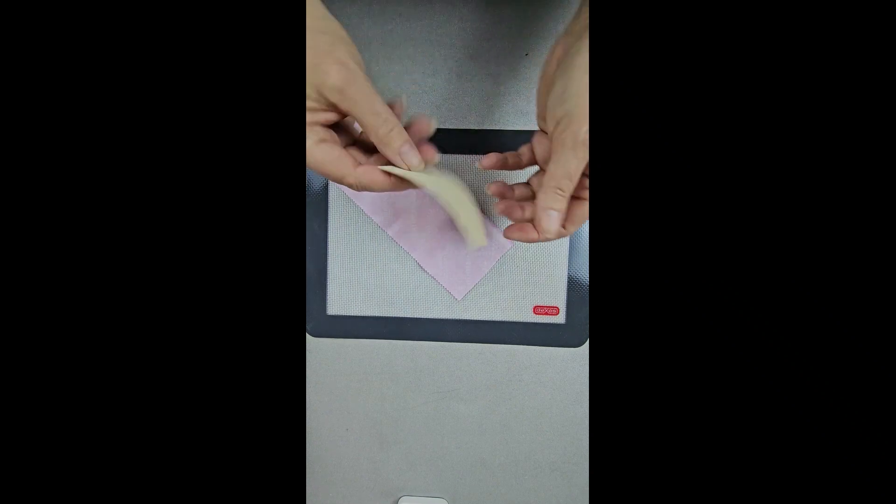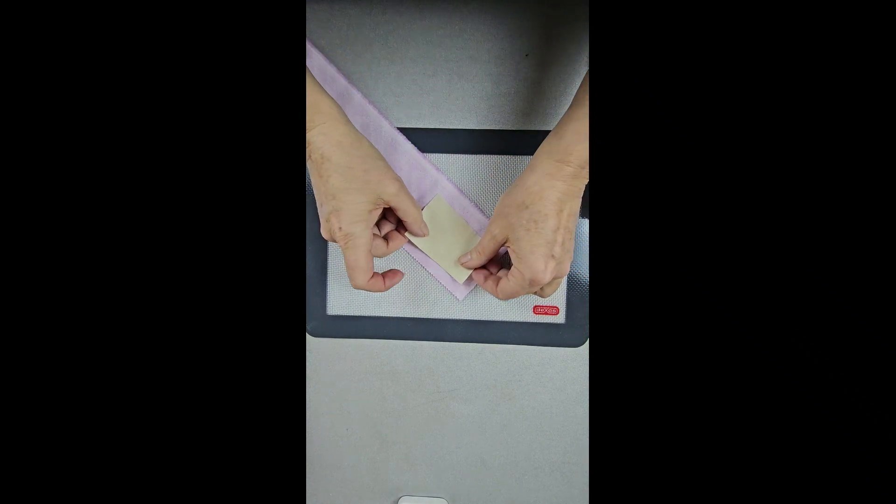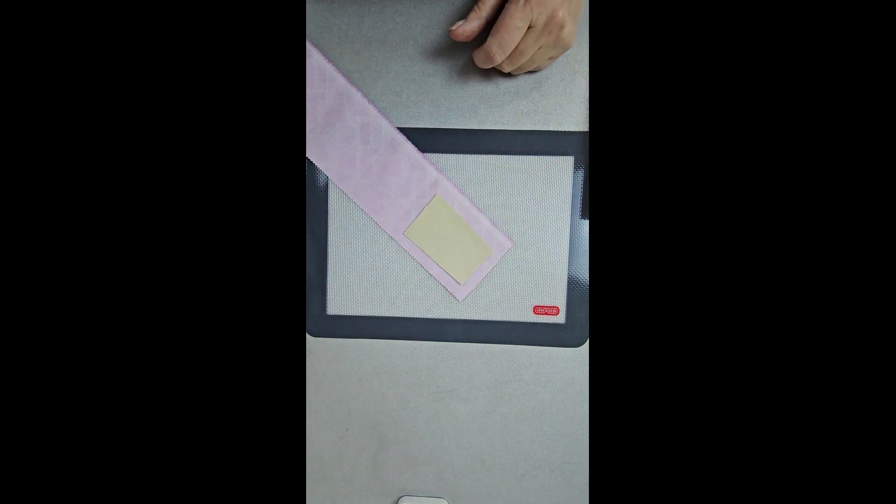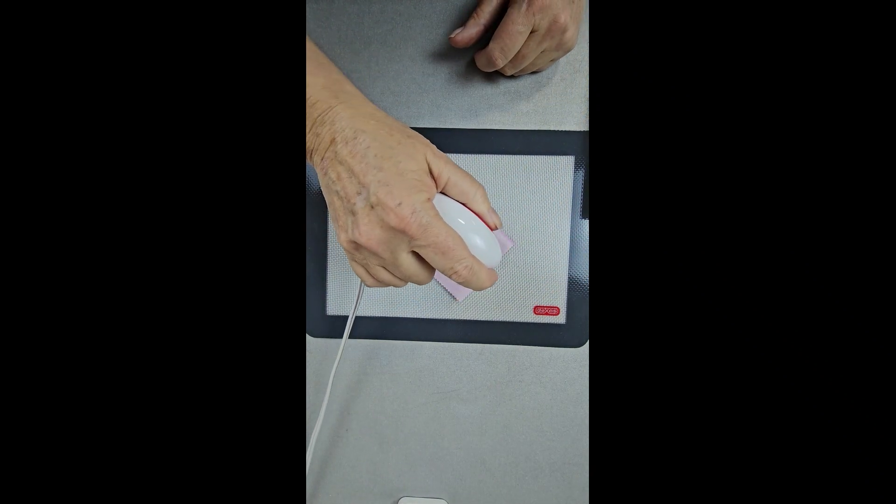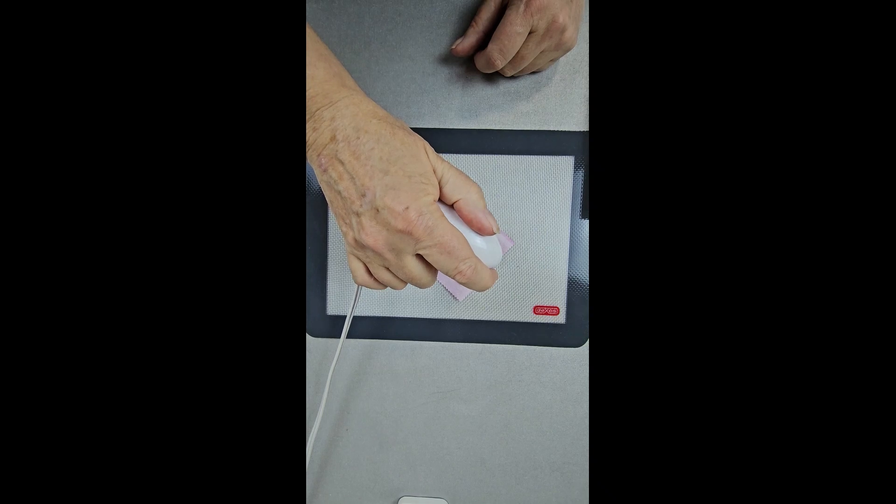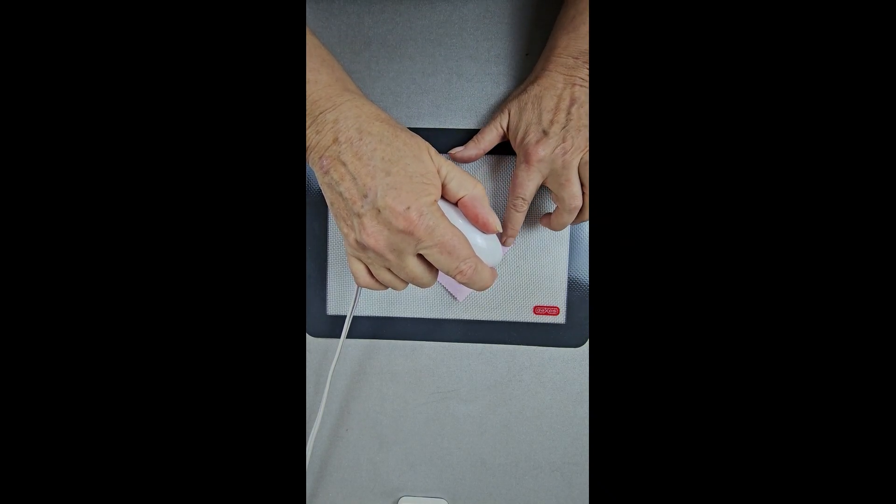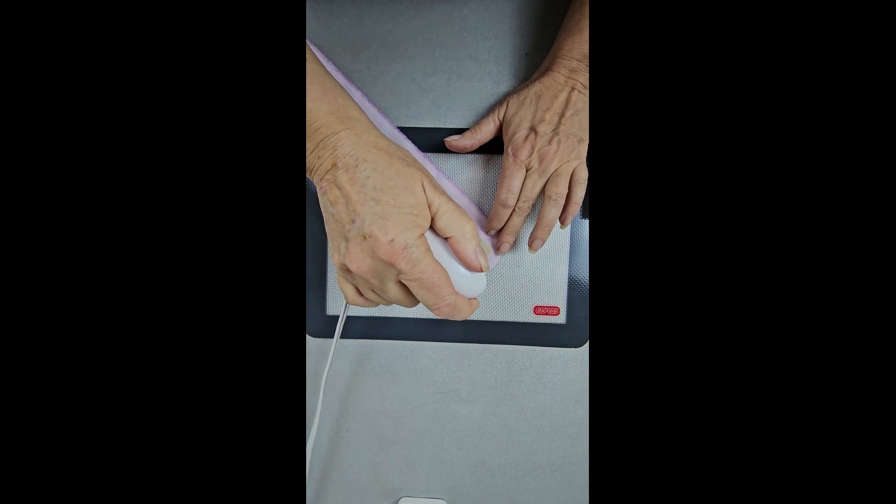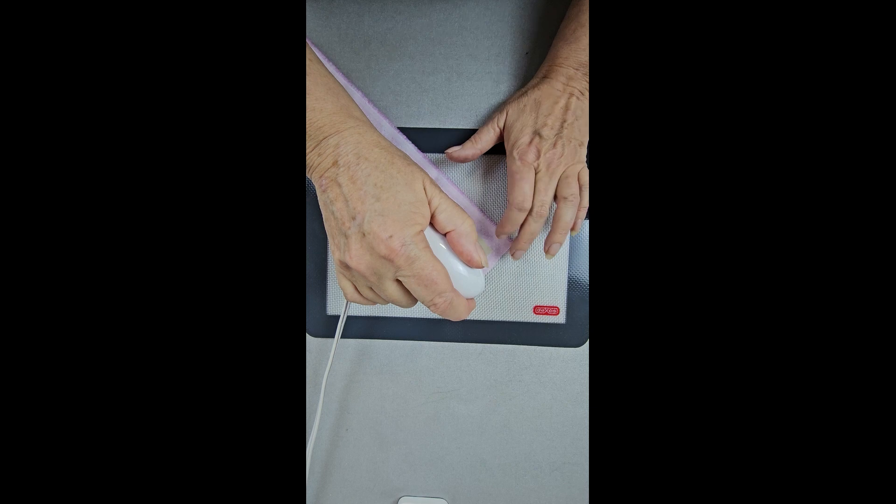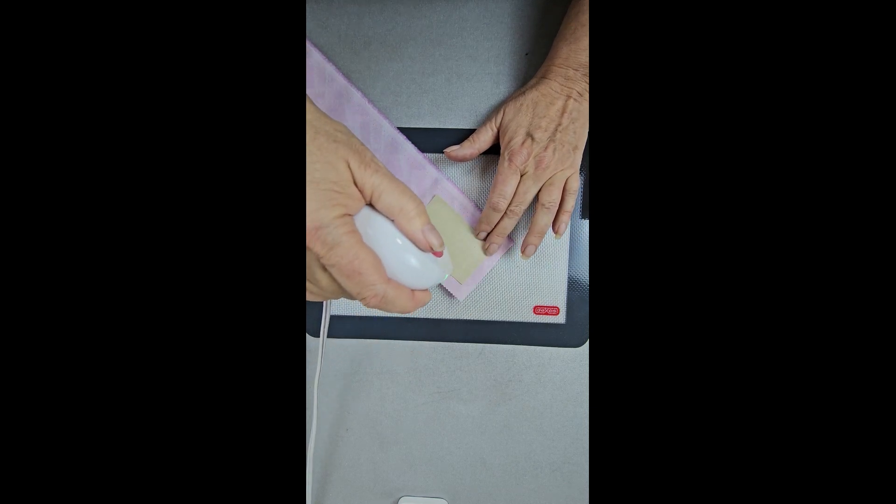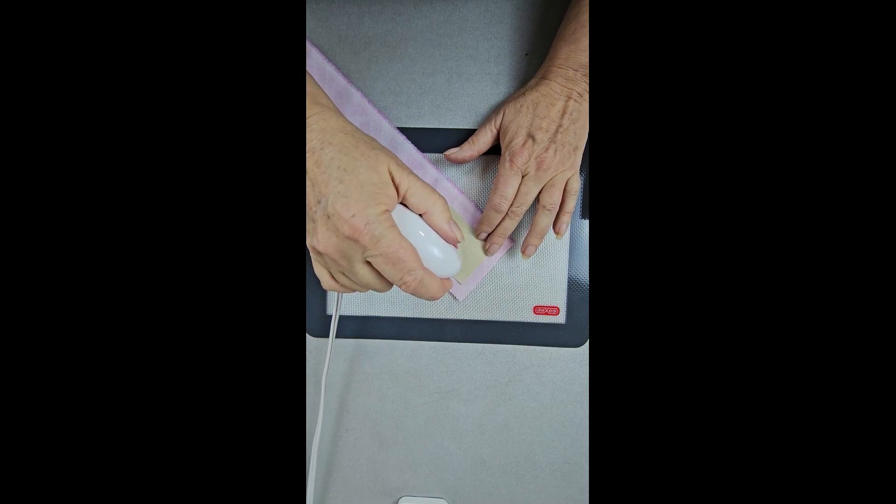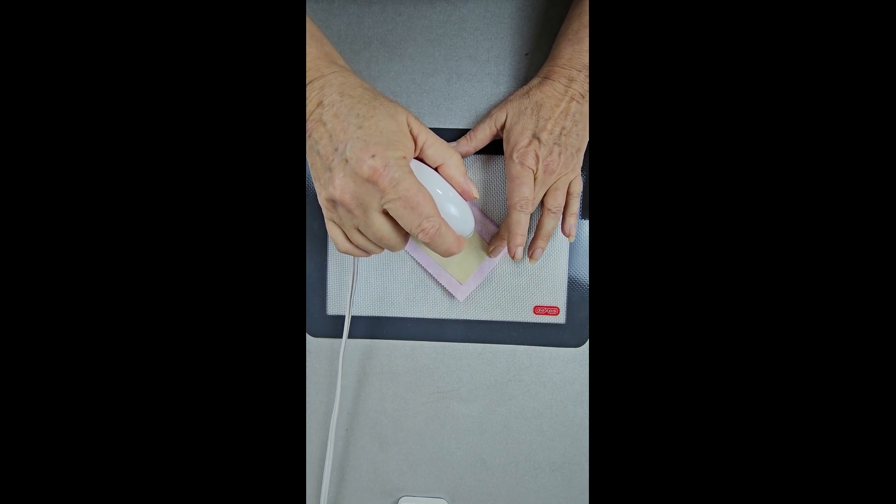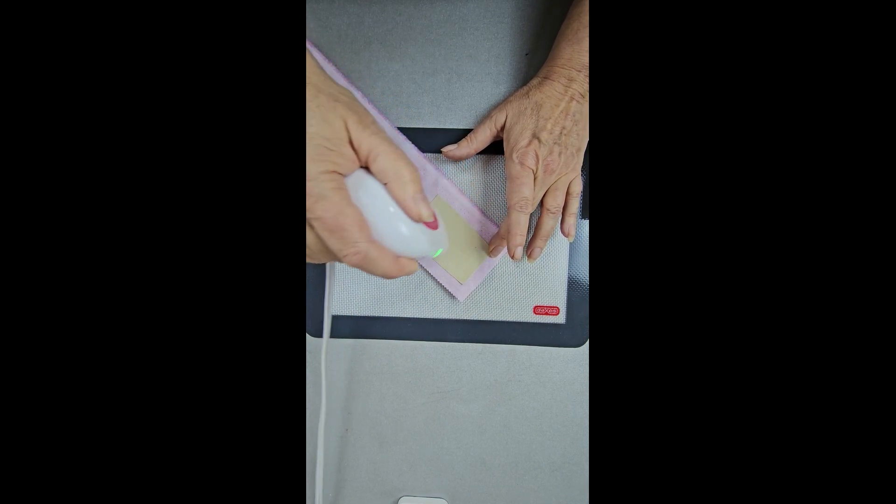Now, after all of that, is it going to stick to my piece of fabric? Well, let's just see. Now, you're actually supposed to do it for like 12 seconds. But we're just seeing if it still sticks.